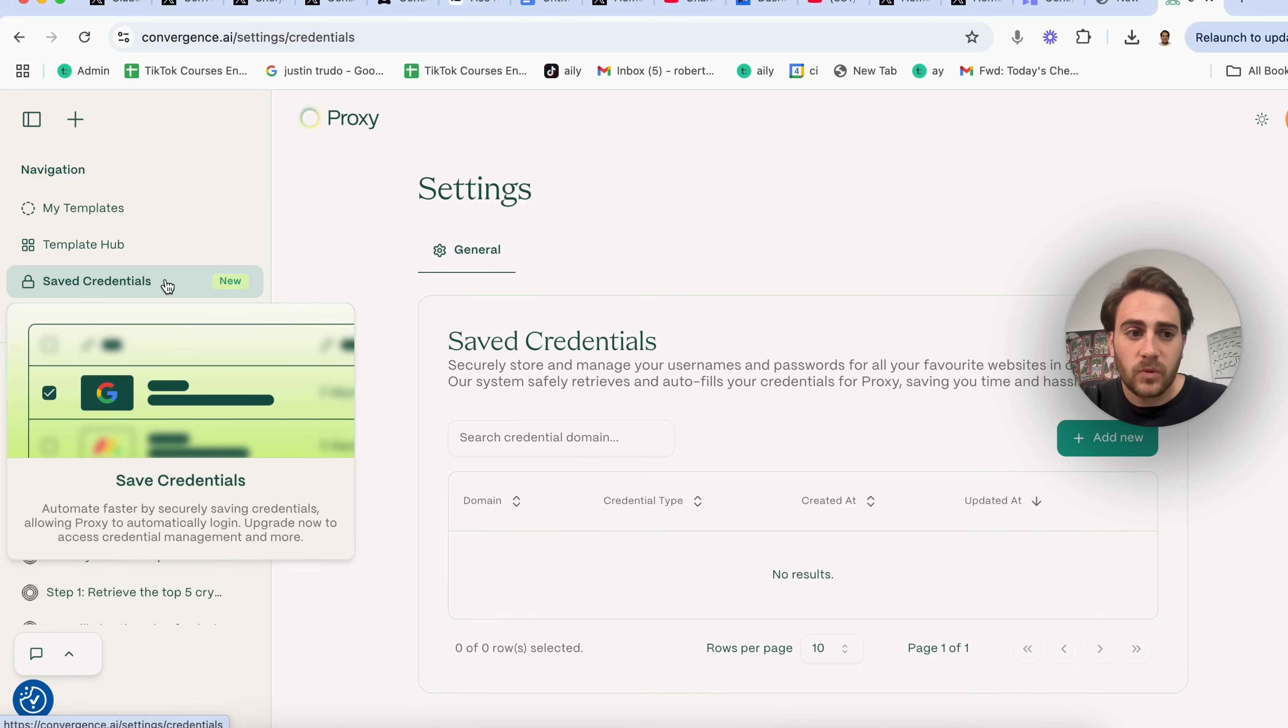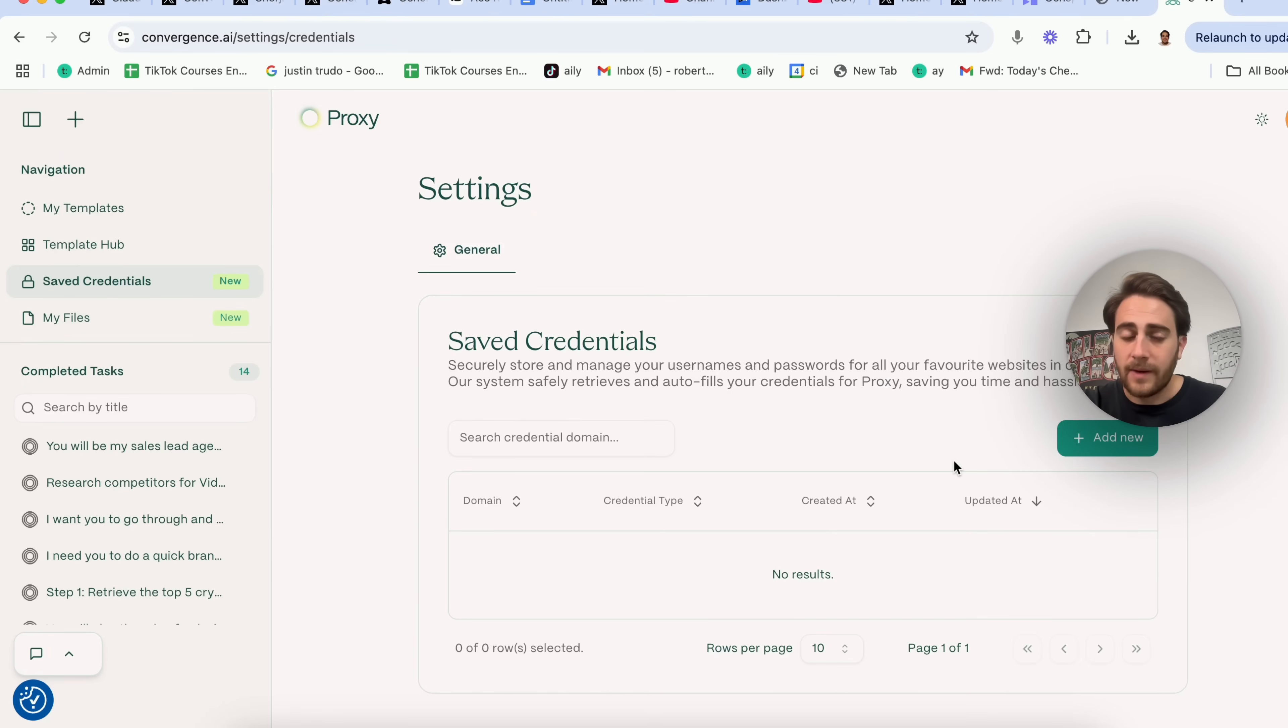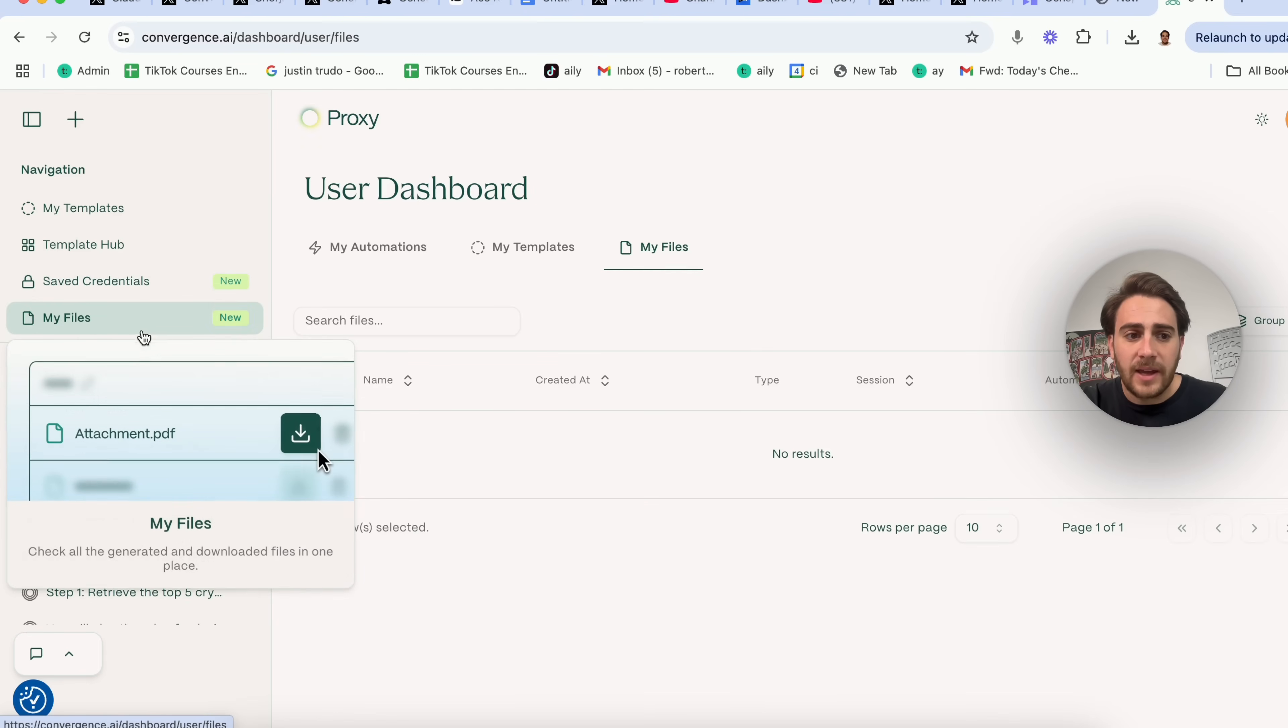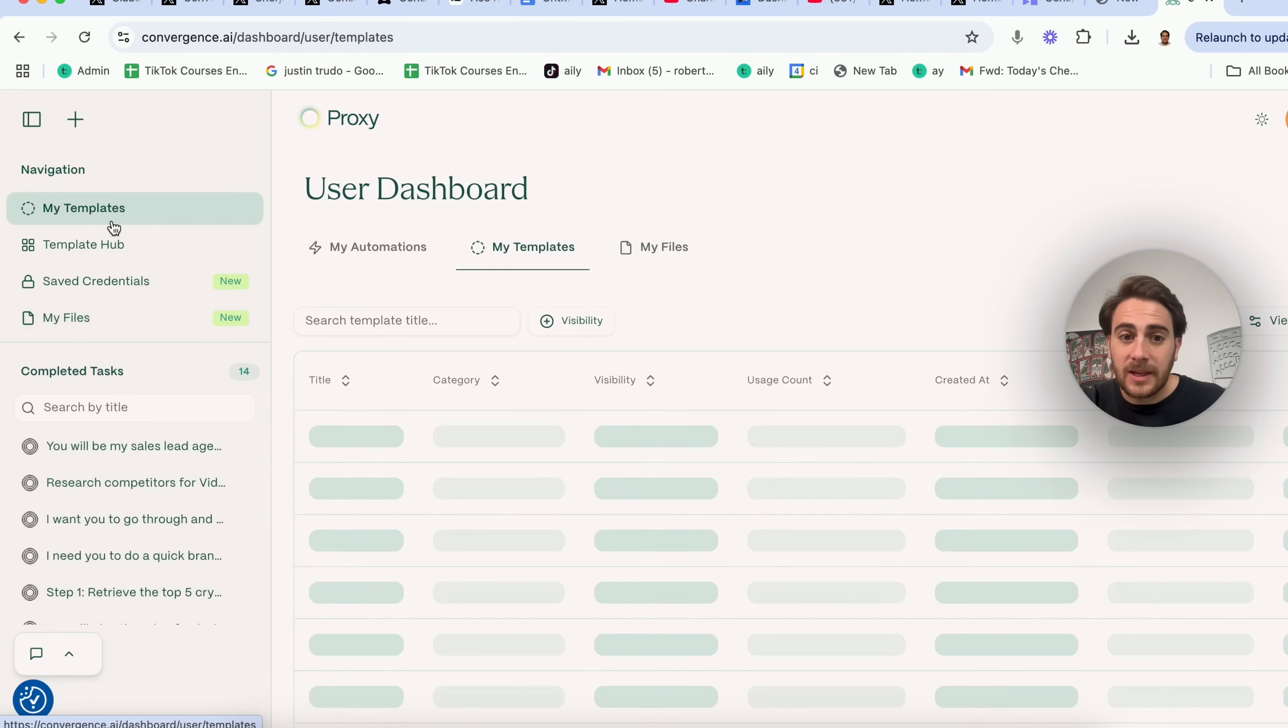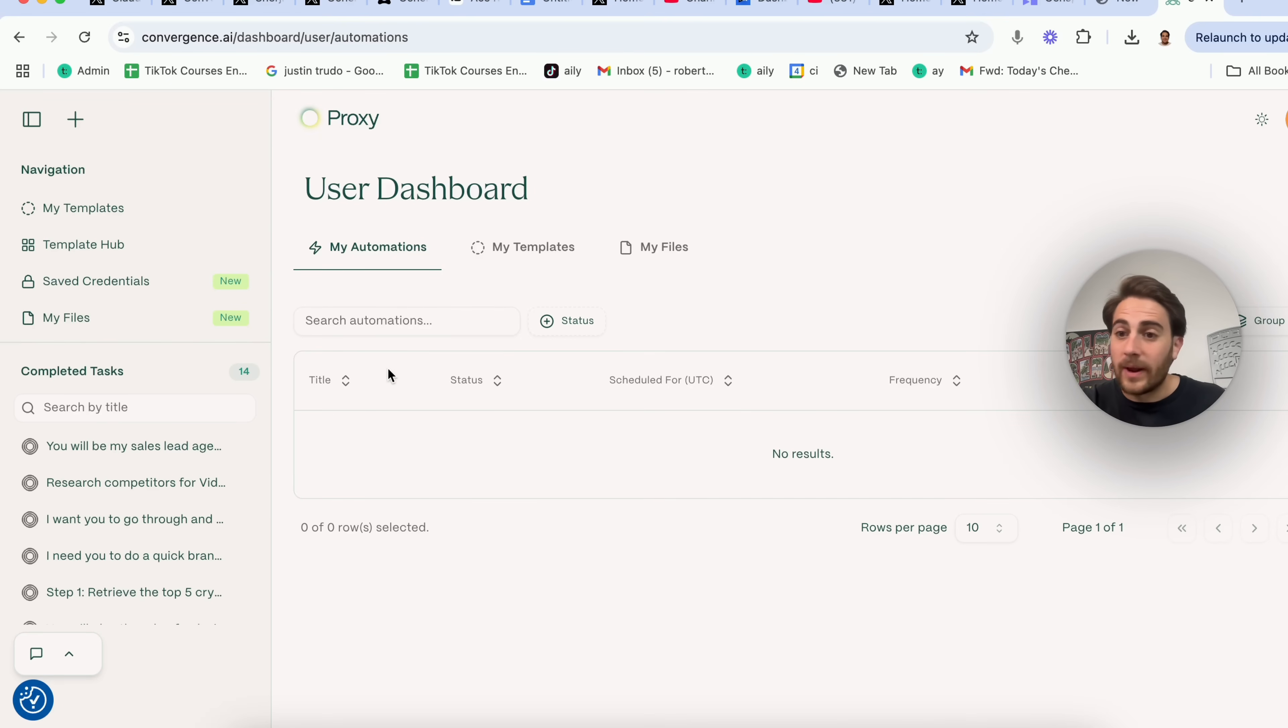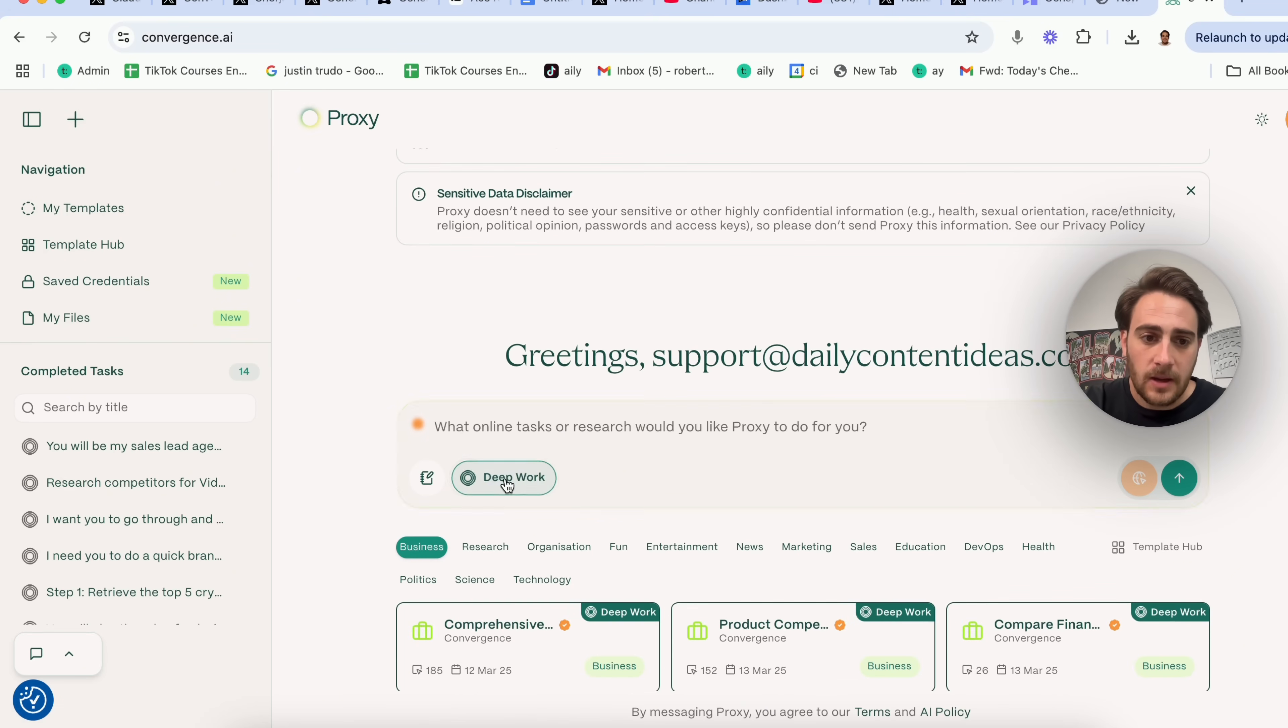But if we come over here, you can save your credentials in here. For example, you're logging to Gmail, you're logging to YouTube, you're logging for whatever. You're logging for Airbnb or Expedia if you wanted to book flights. You could also have files here. So basically, you can have this generate files and you can download those files all in one place. If you have it do research for you or something like that, you can come into templates. Basically, anything that you do, you can turn it into a template. In addition to that, you can turn it into an automation and you could schedule it out to regularly happen all the time.